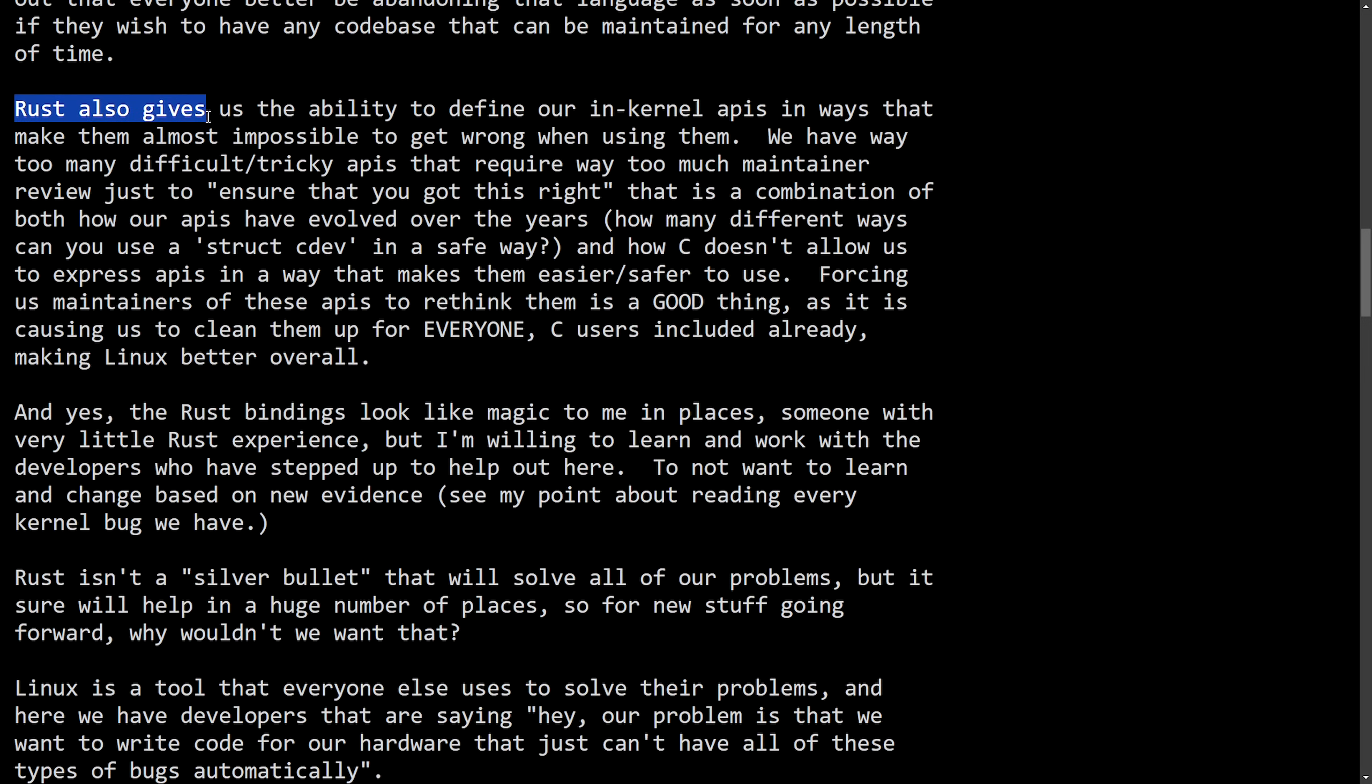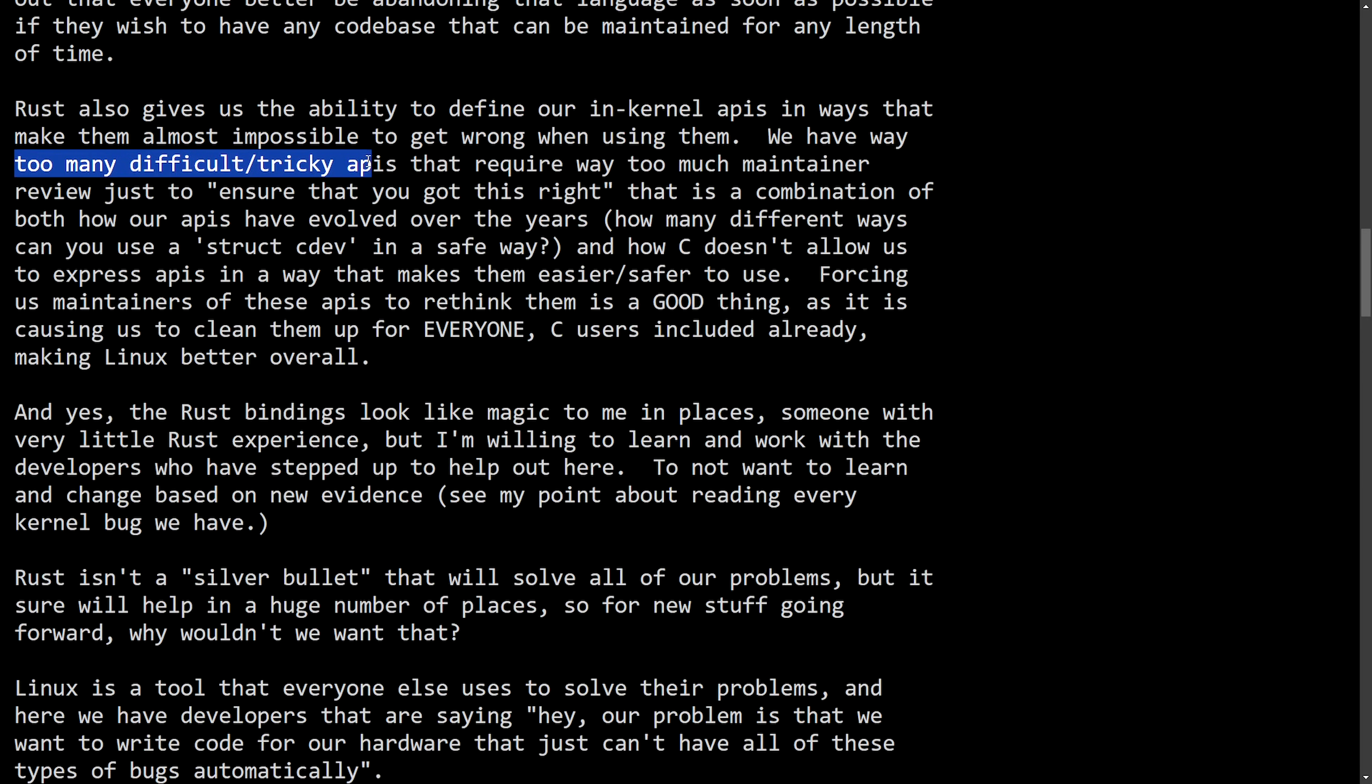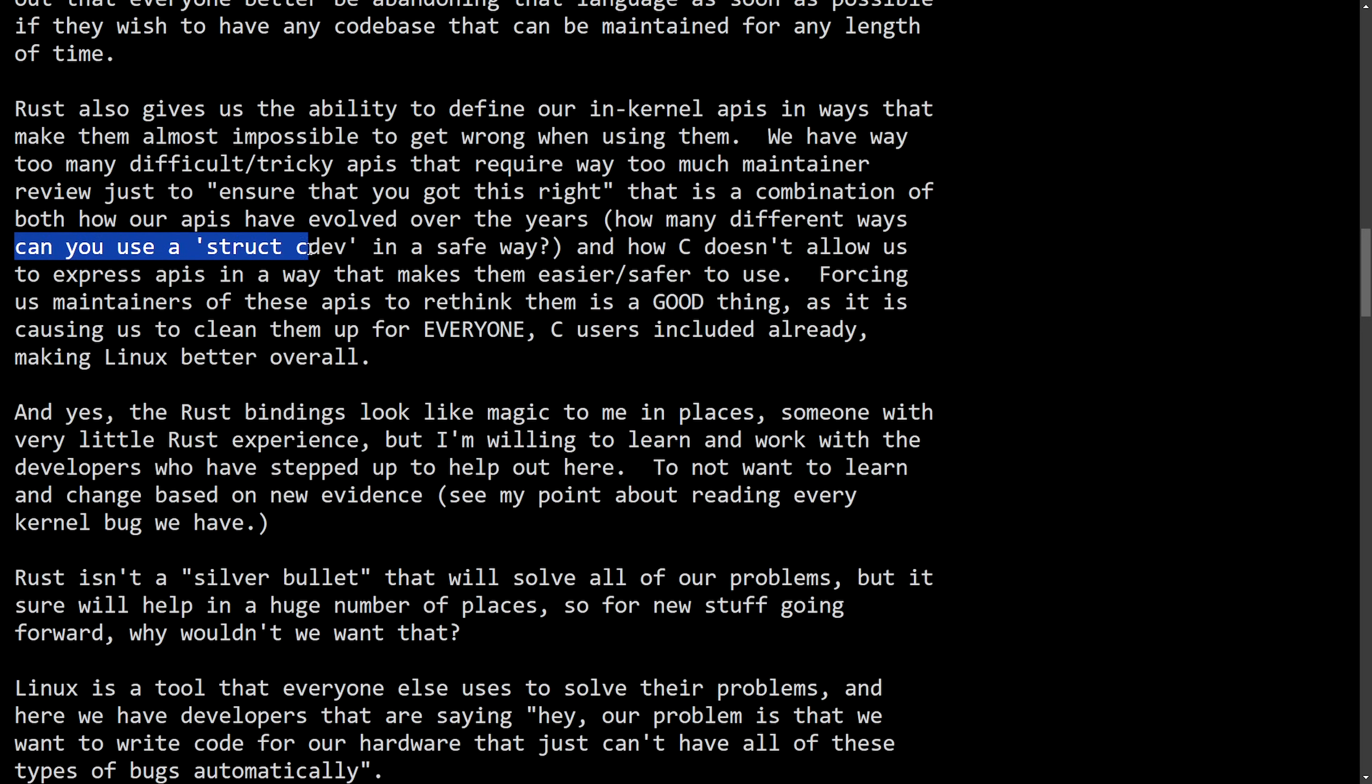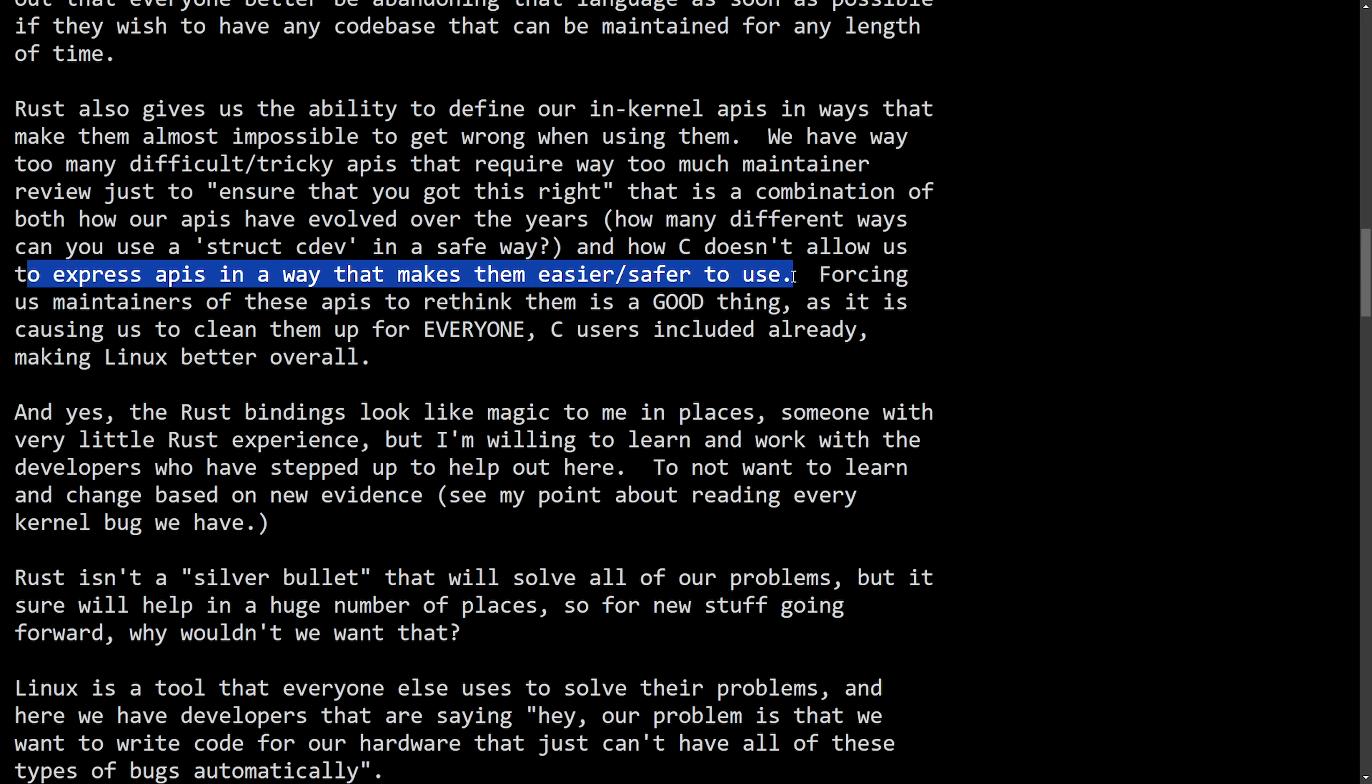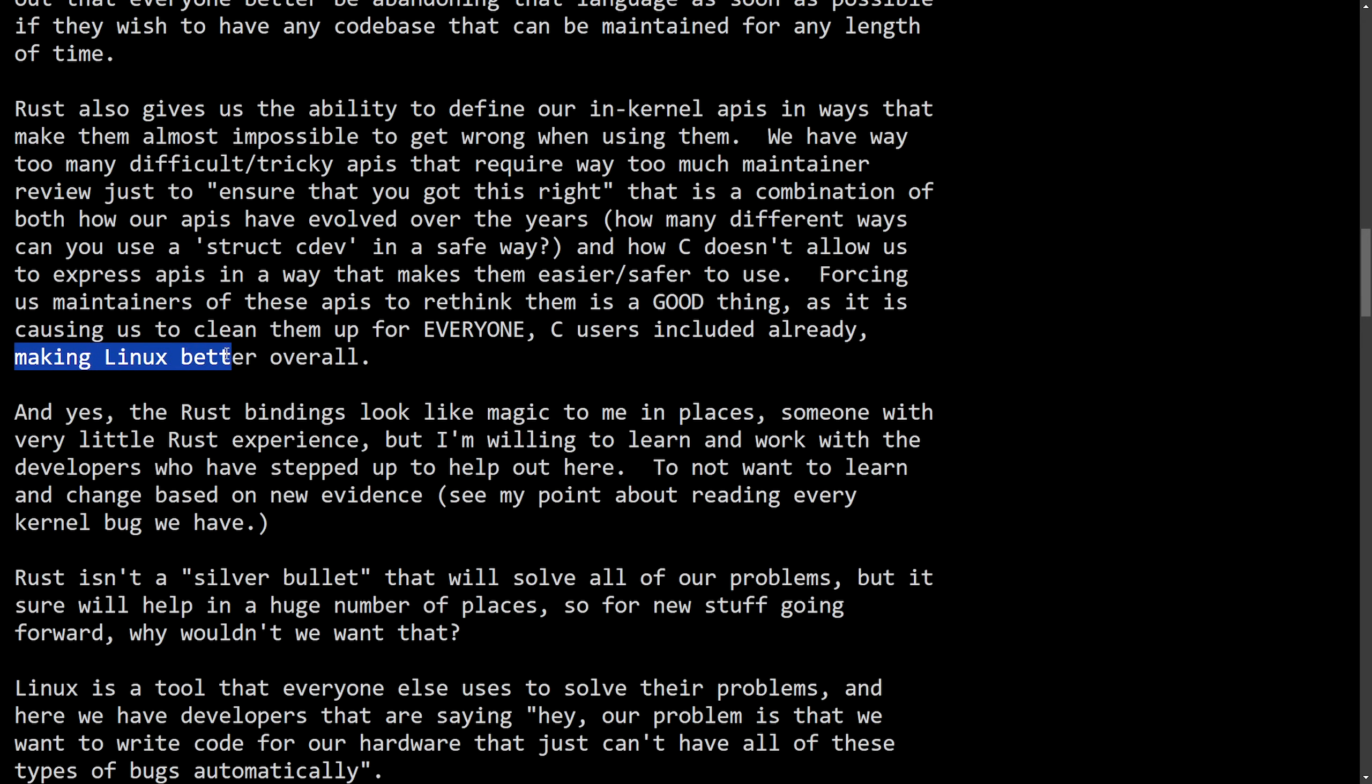Anyways, Rust also gives us the ability to define our internal APIs in ways that make them almost impossible to get wrong when using them. We have way too many difficult, tricky APIs that require way too much maintainer review just to ensure that you got this right. That is a combination of both how our APIs have evolved over the years, how many different ways can you use struct Cdev in a safe way, and how C doesn't allow us to express APIs in a way that makes them easier or safer to use. Forcing us maintainers of these APIs to rethink them is a good thing, as it is causing us to clean them up for everyone, C users included already, making Linux better overall.